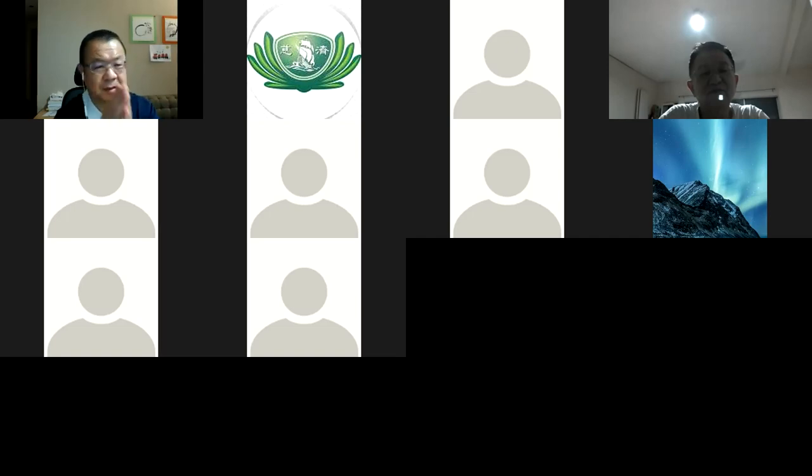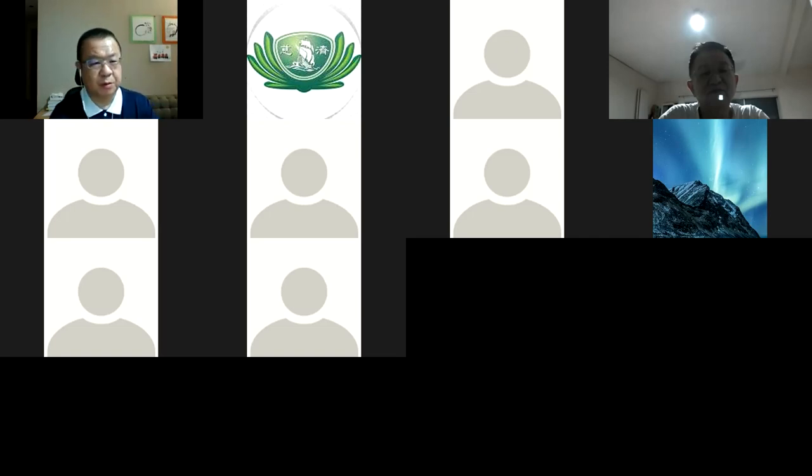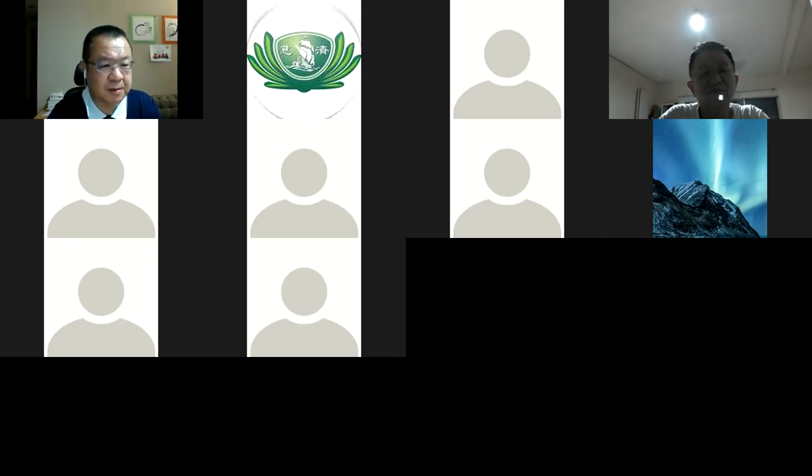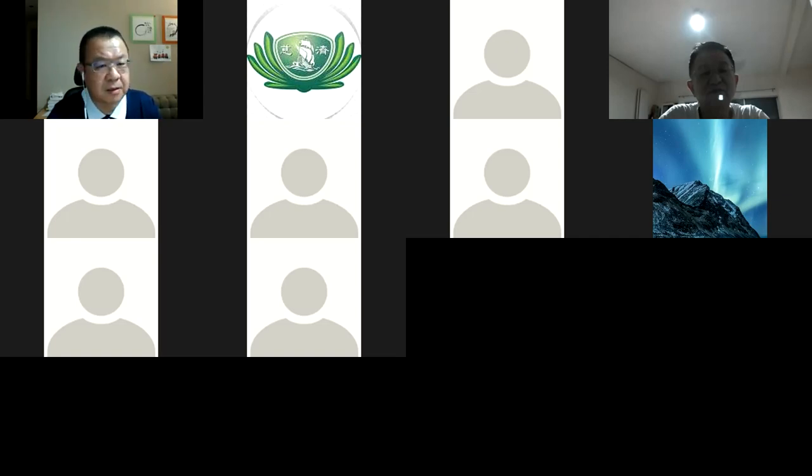Thank you so much. That's a wonderful sharing. Next, can we have Sister Irene to share a bit? Sister Irene, morning.